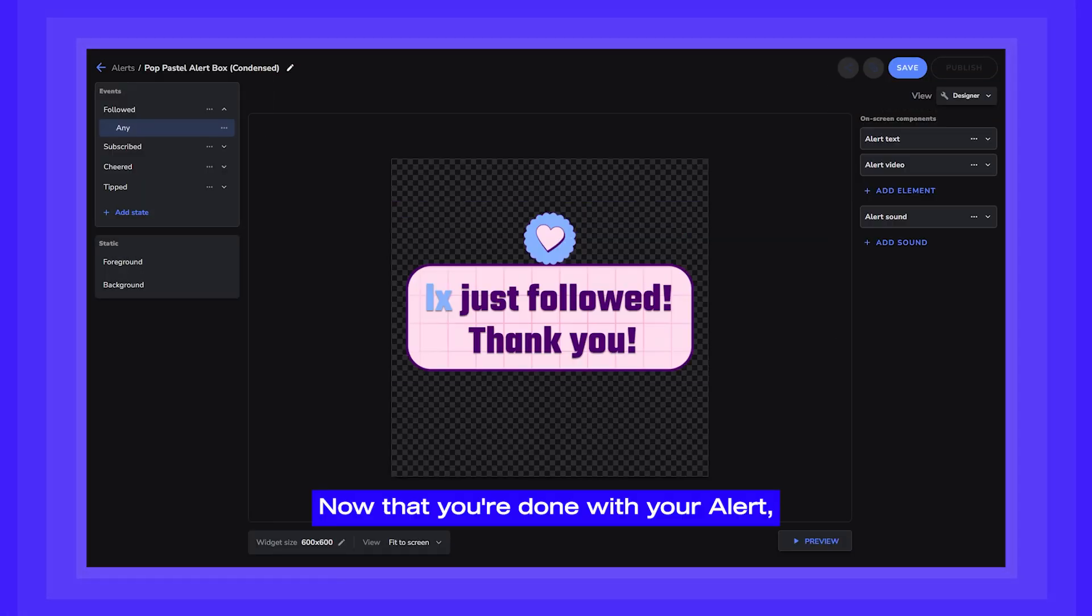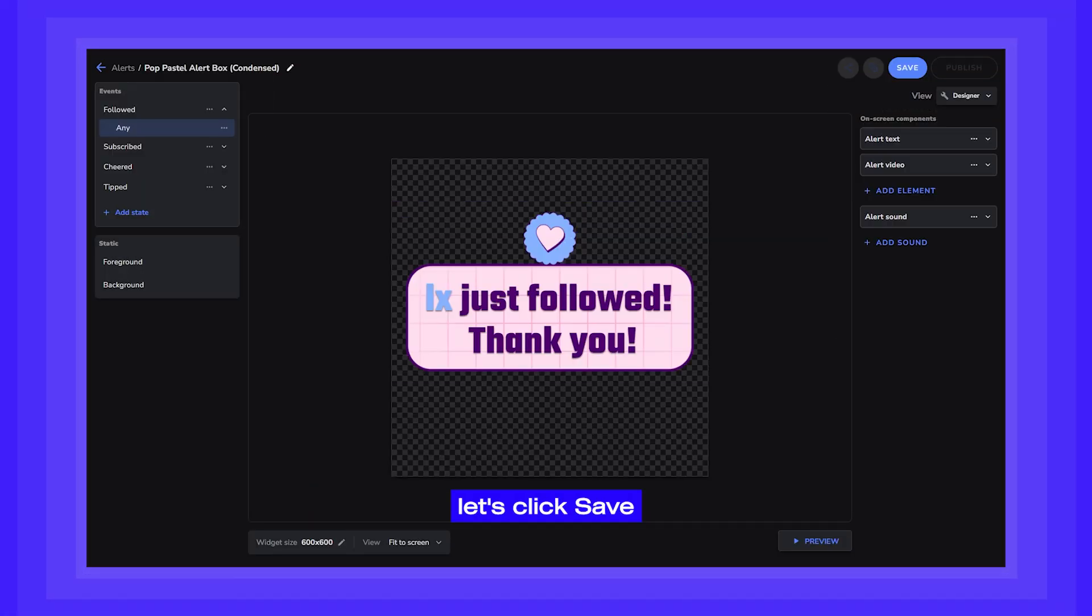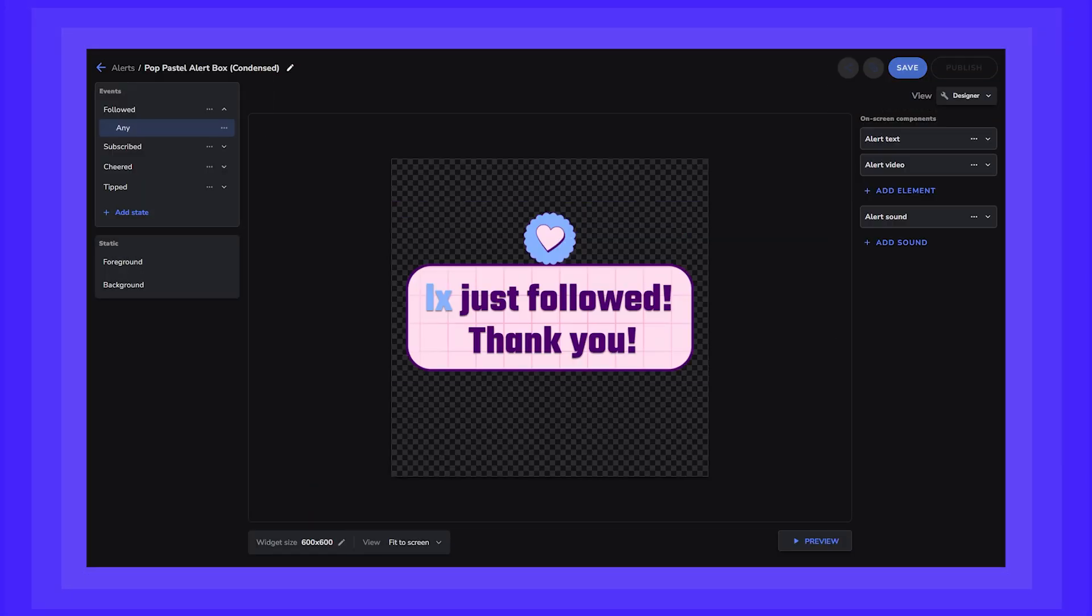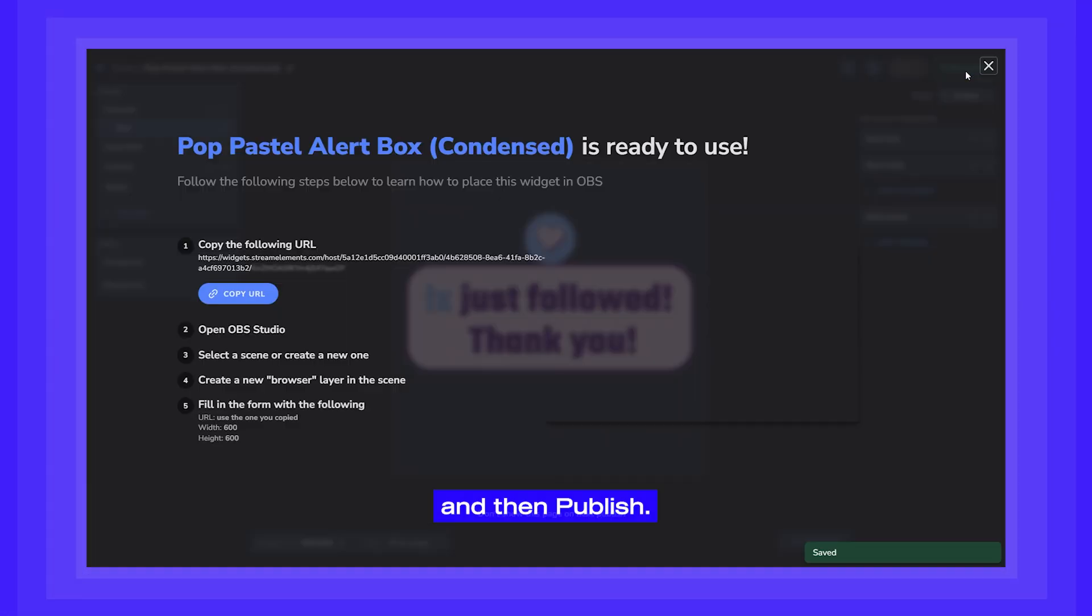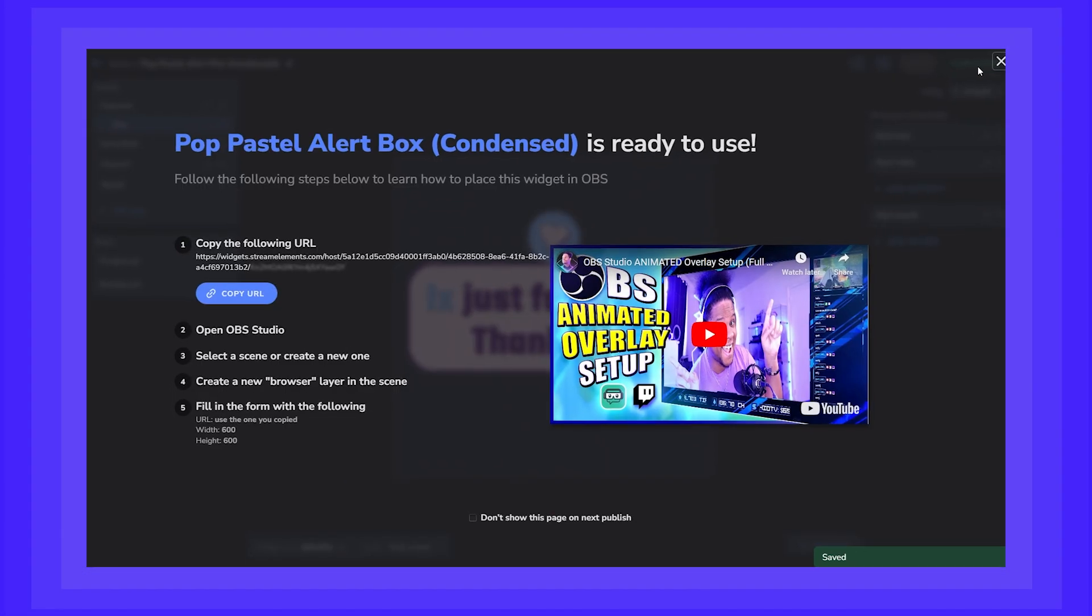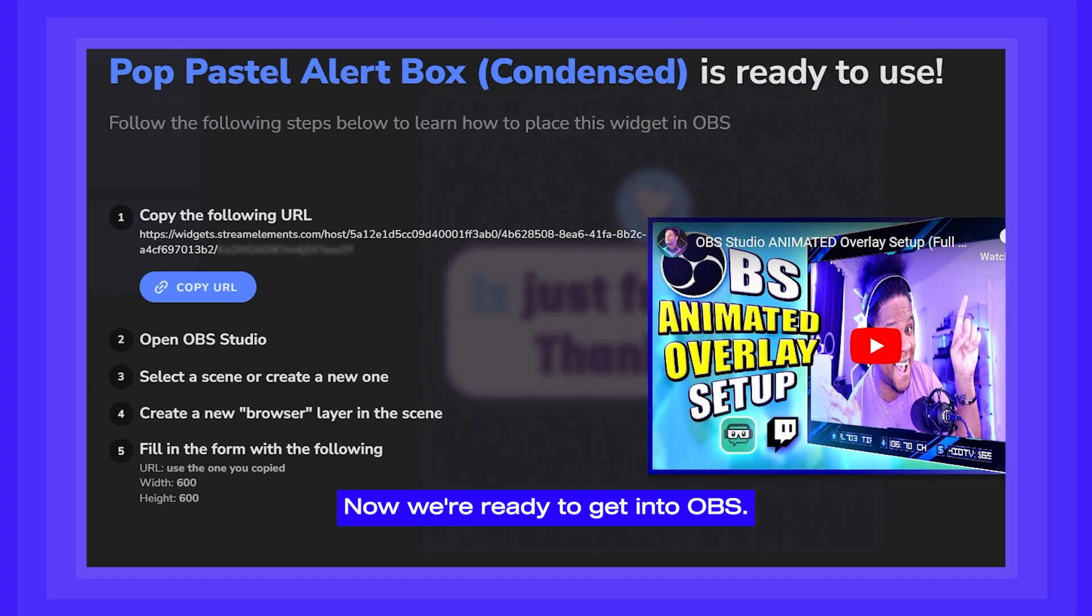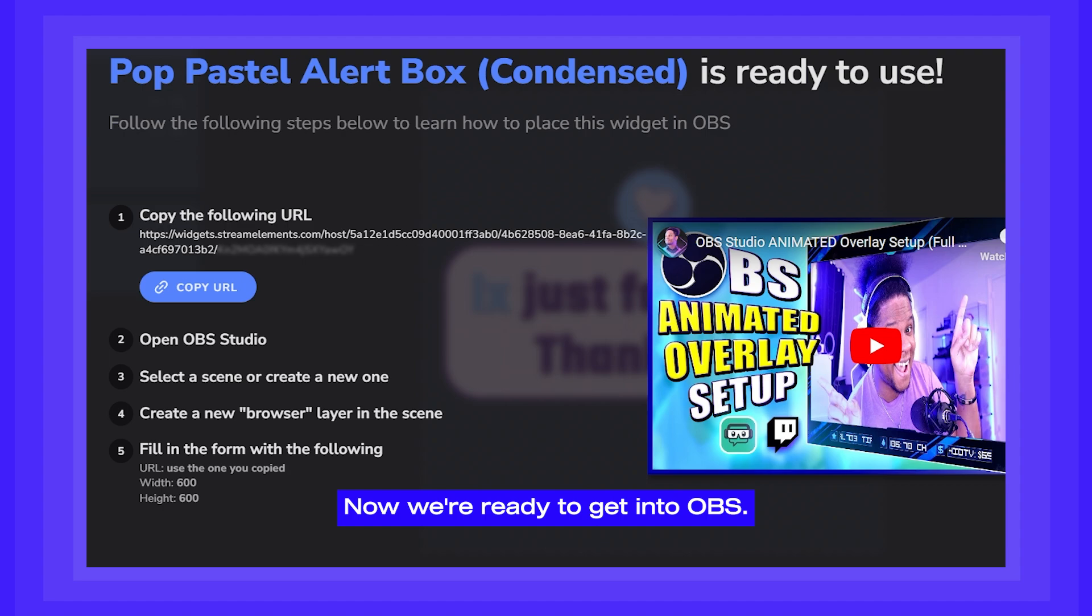Now that you're done with your alert, let's click Save and then Publish. Now we're ready to get it into OBS.